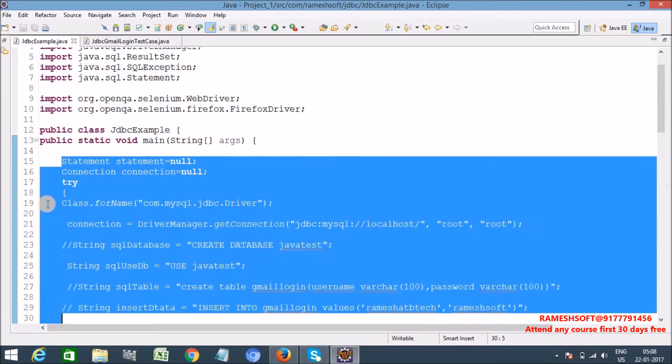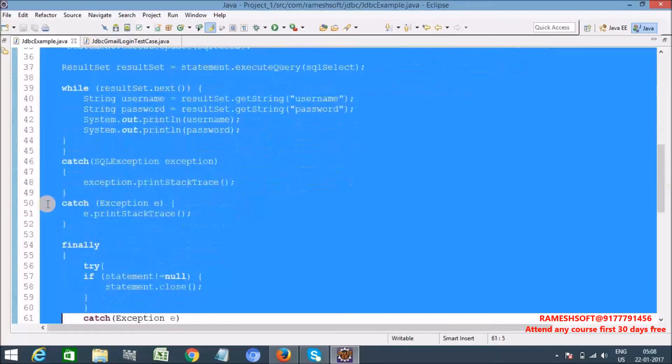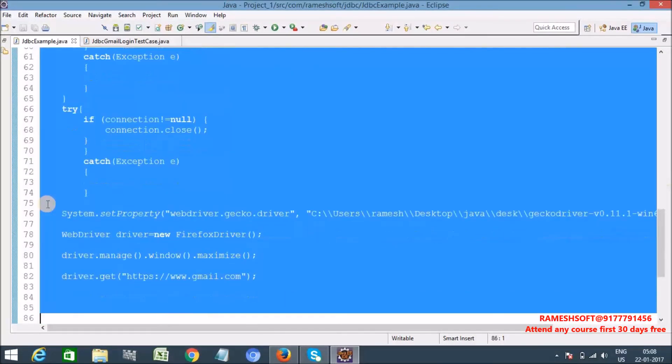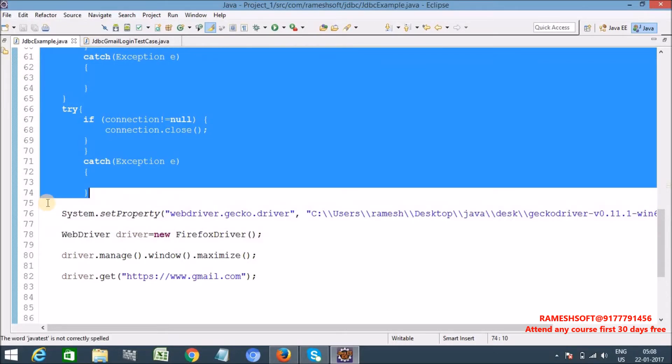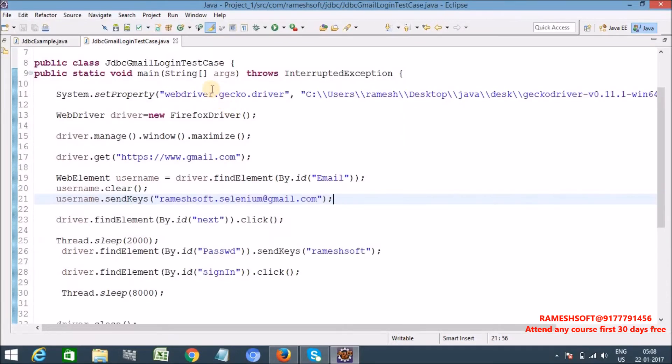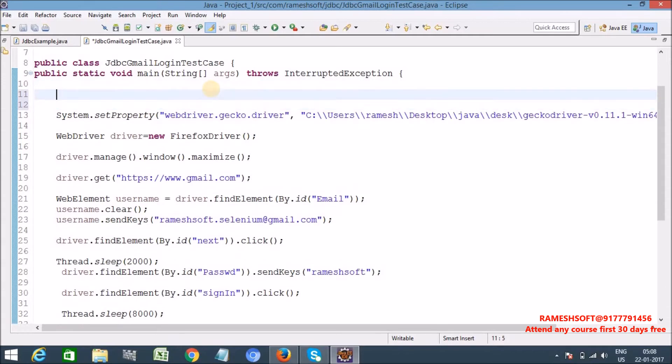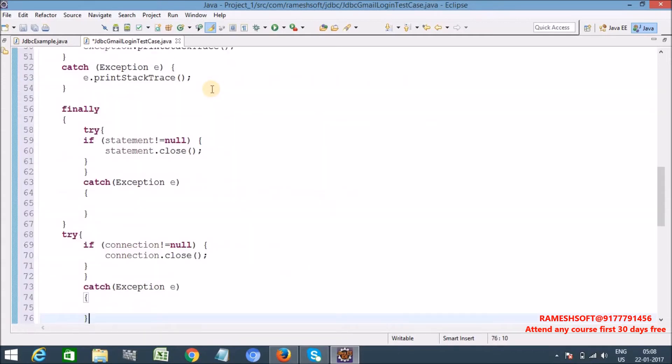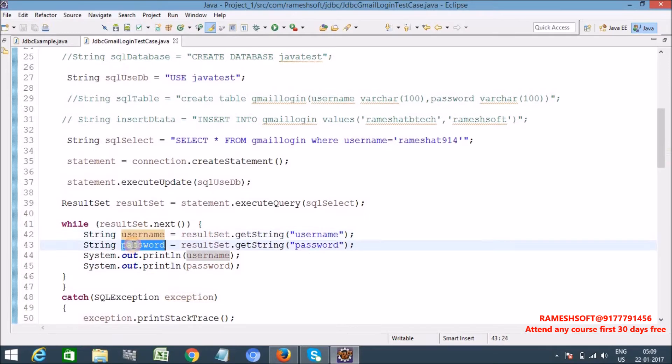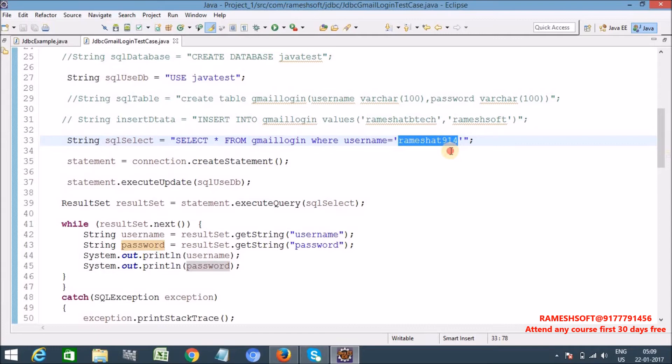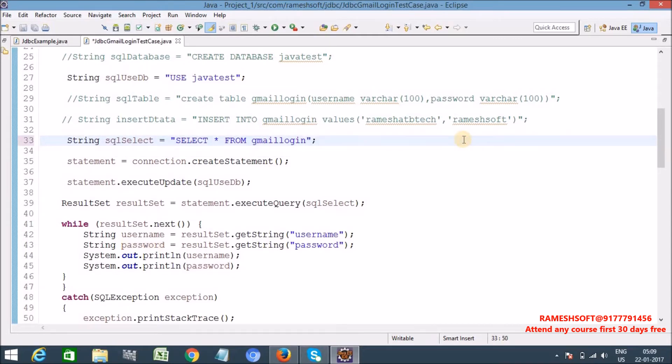So let me copy this code. Ctrl C. Now see here, here I am getting the username and password. So which username I am getting, rameshsoft9014. Before that let's see, select star from Gmail, login. Now let me remove this, all those things are not required.